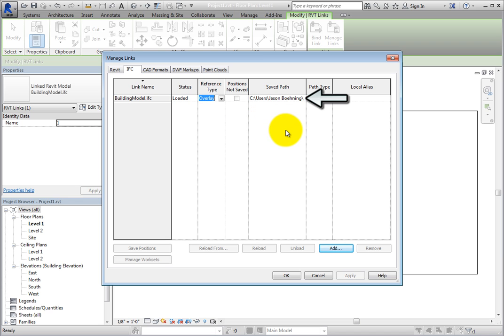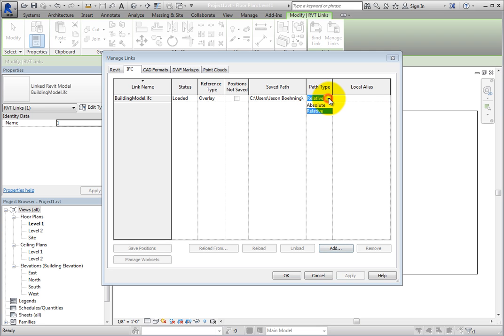The Saved Path value shows the location of the linked file within the computer file system. When you click in the Path Type field and expand the dropdown, you can see that this can be either a relative or an absolute path. Relative is the default. You might need to use an absolute path if you use Microsoft Distributed File System, DFS namespaces, or if your host project and linked files are not on the same drive. If you are using Revit server, the server path will be shown.